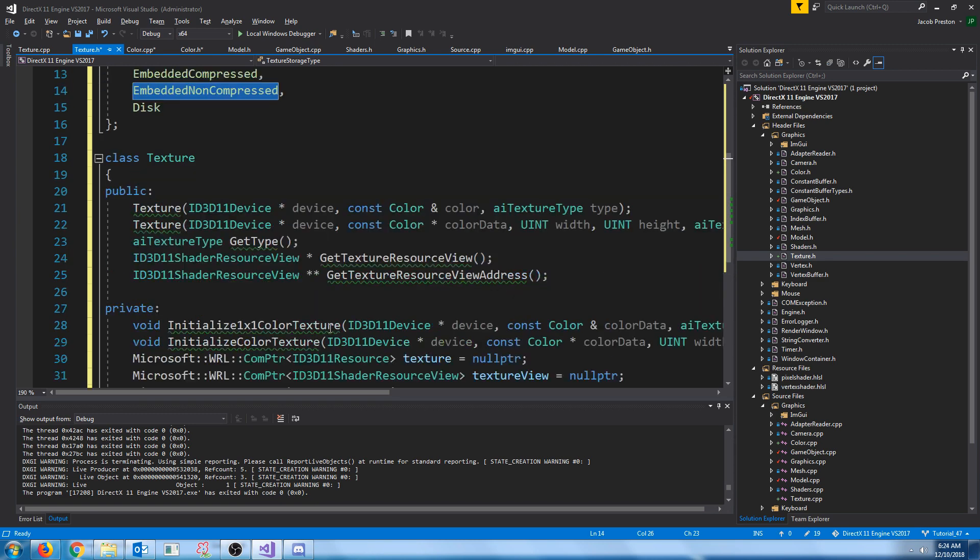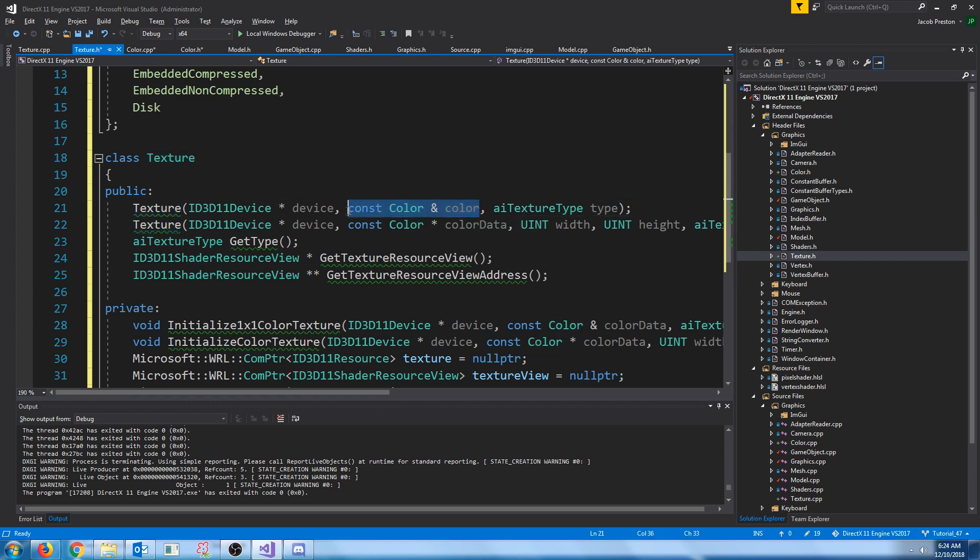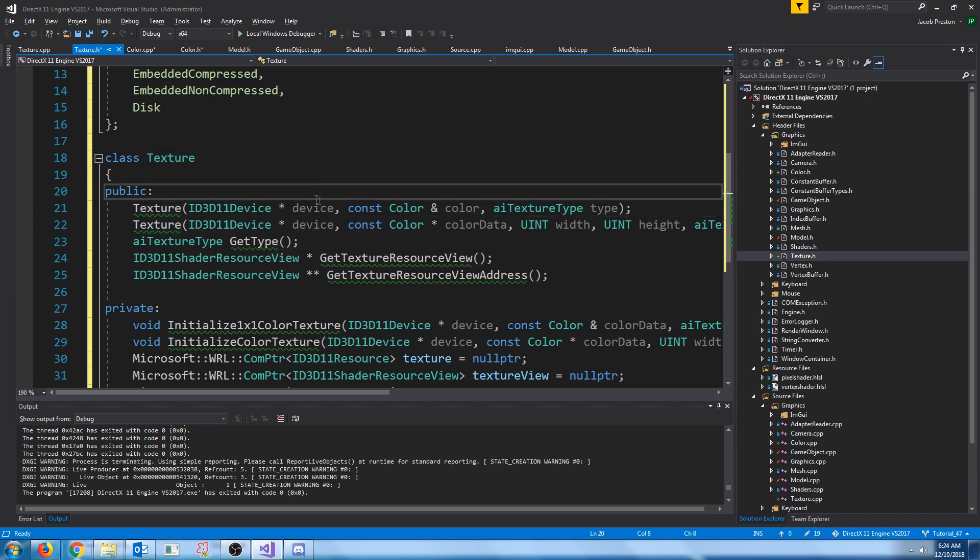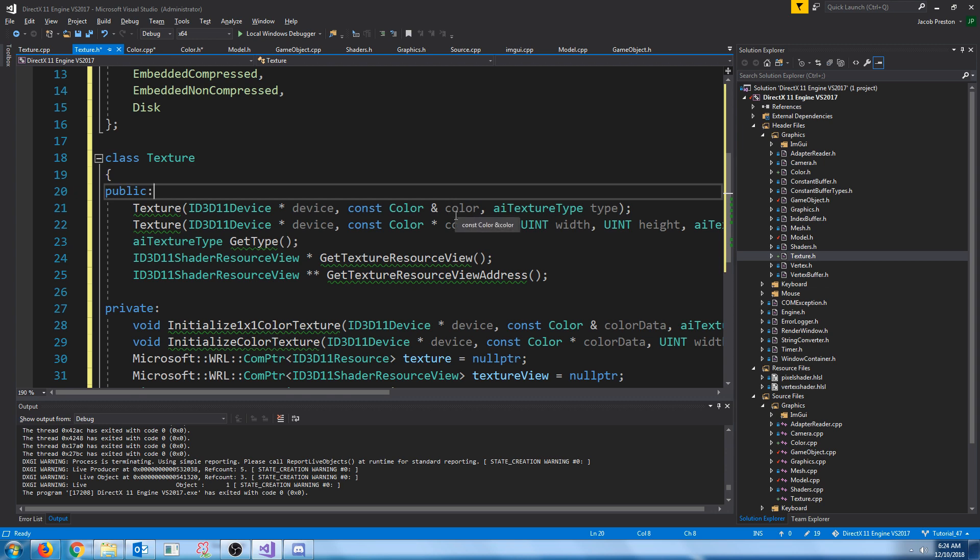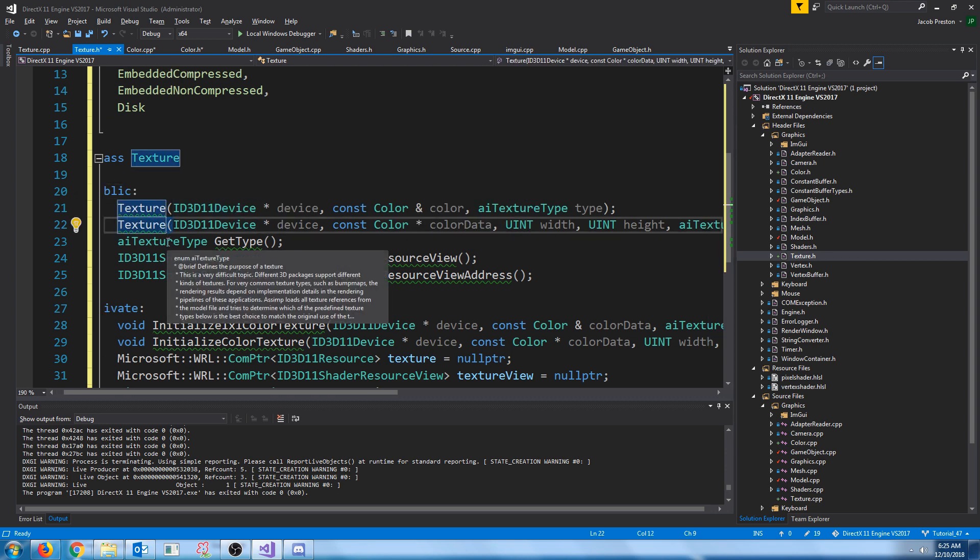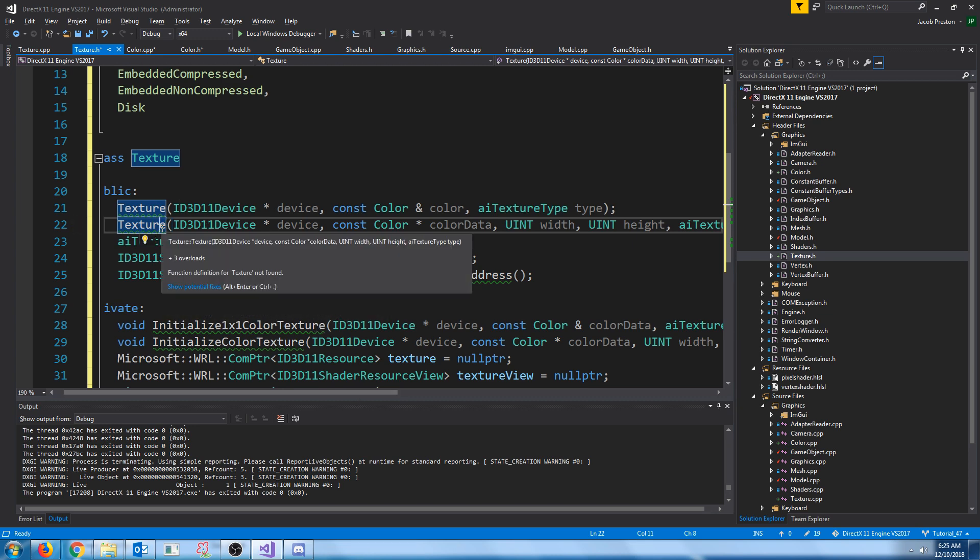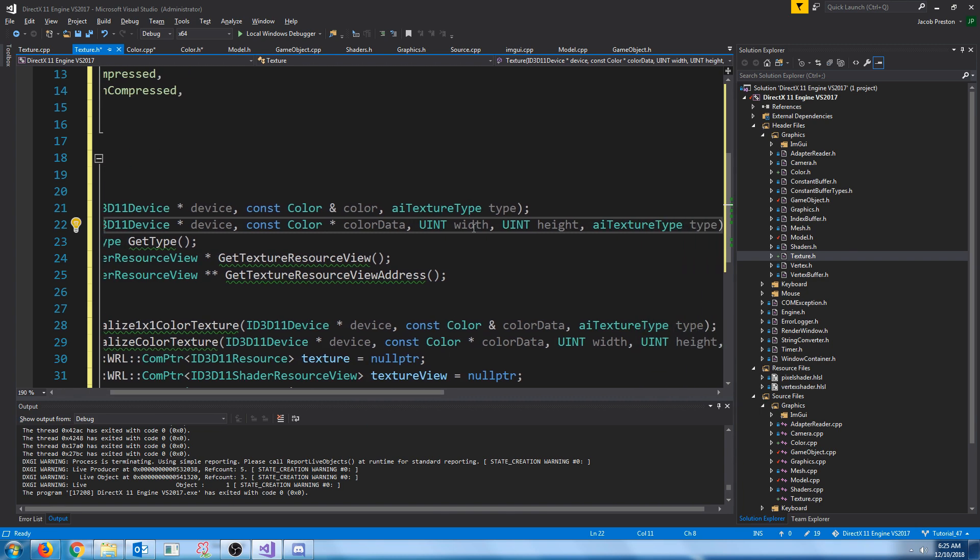Inside of our texture class, we're going to have a constructor that just takes in one color value. We're going to use this for this example because when we have our cube, we need to generate a texture for this cube to use. And it's just one color. So we're just taking that one color and we'll generate a one by one texture that has that color for our shader to sample.